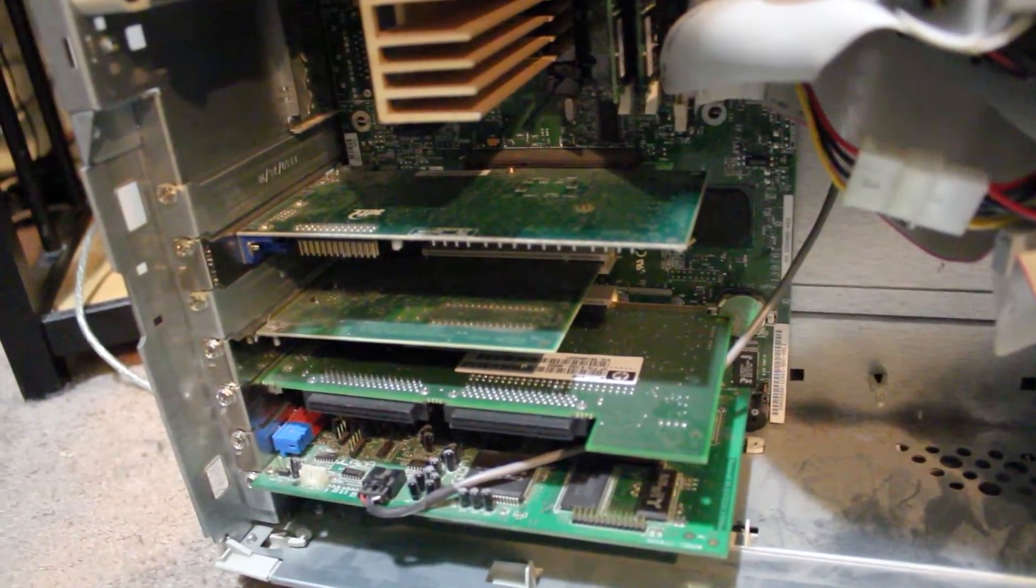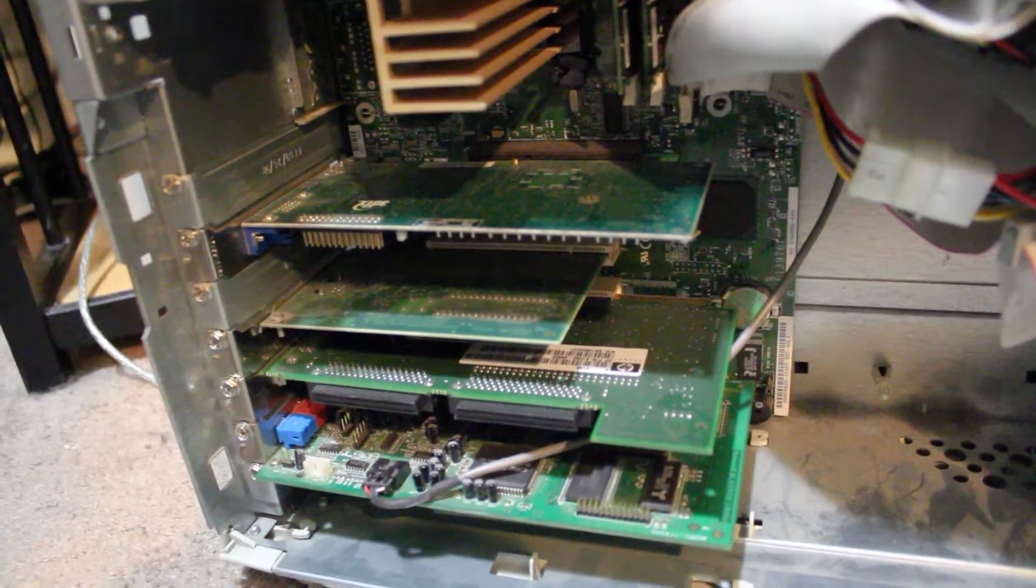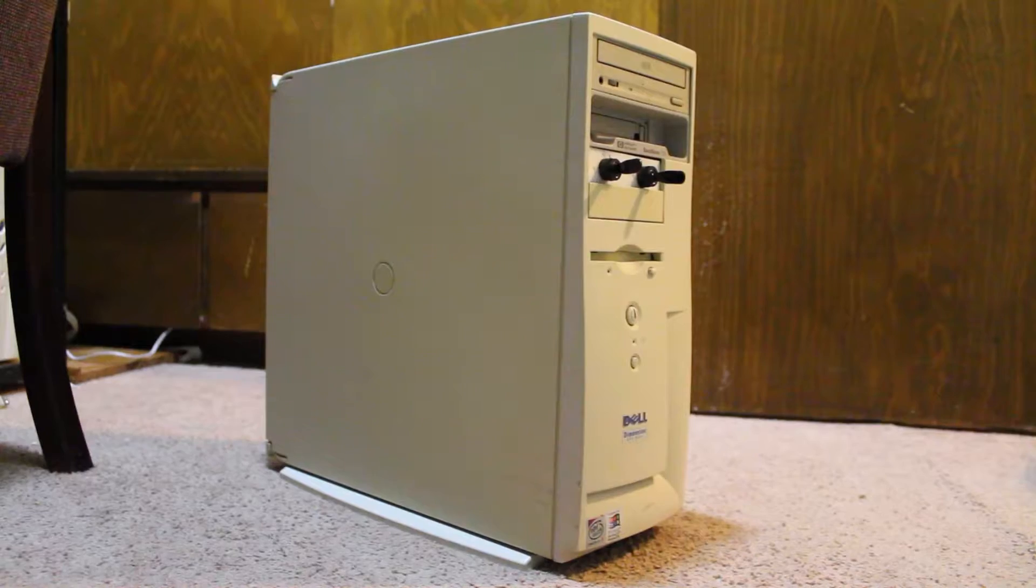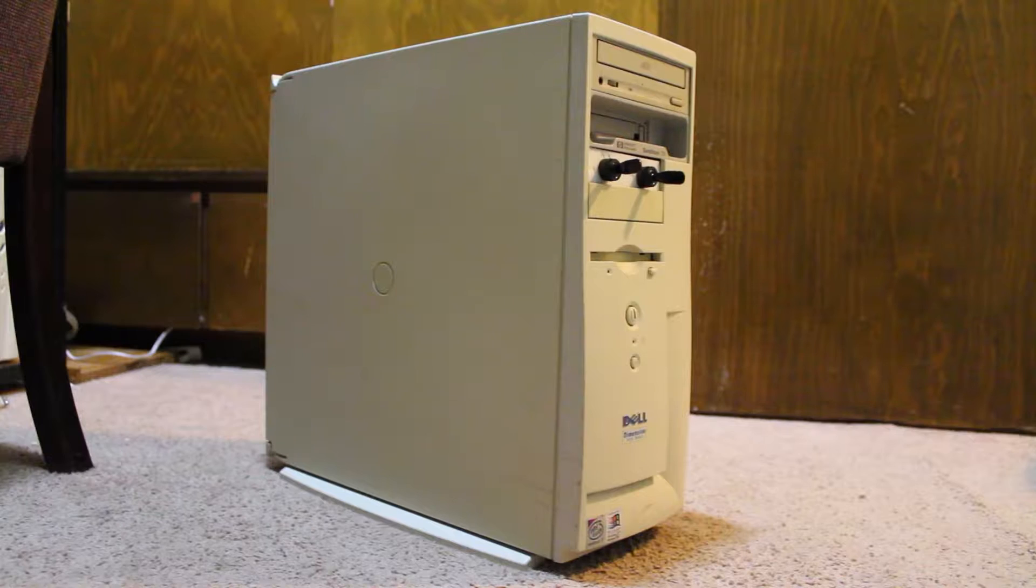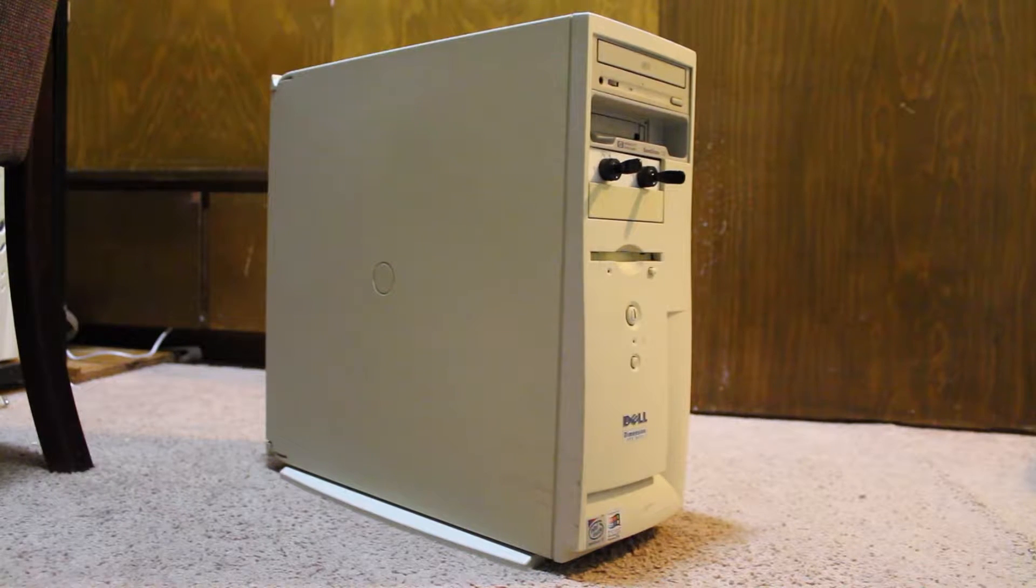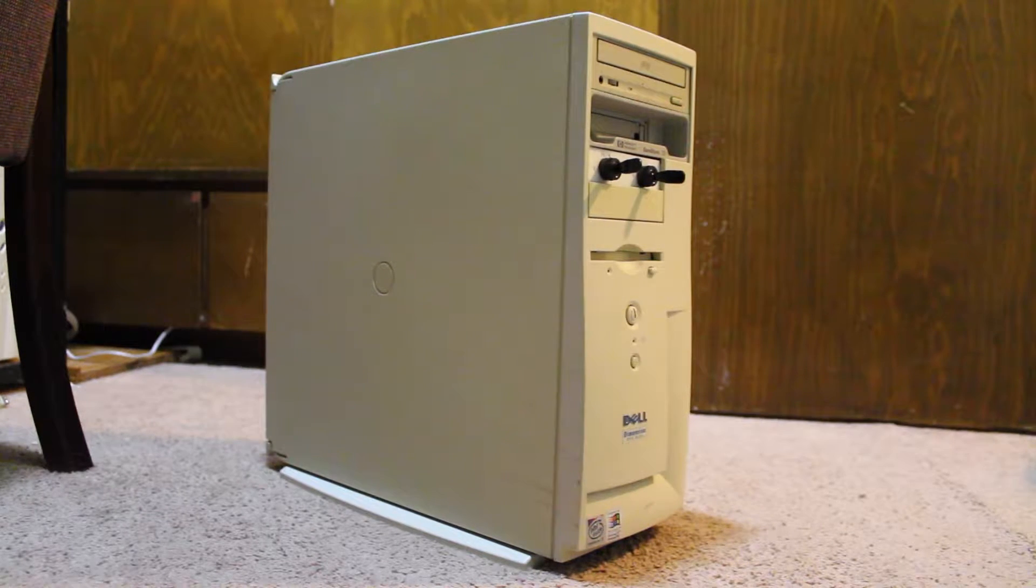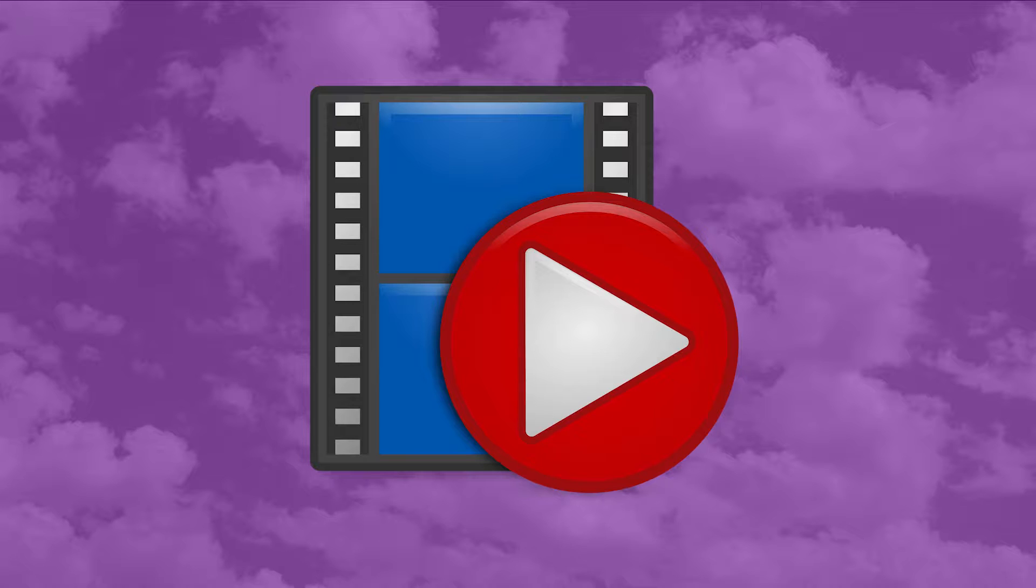The issue here ended up being way more of a hassle to fix than it reasonably should have been, and is so specific to this era of Dell desktops that there's very little relevant information available online. So I thought I'd better document it in a video just in case anyone else runs across this same problem in the future.